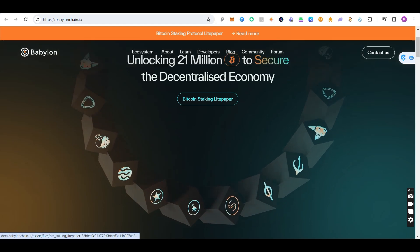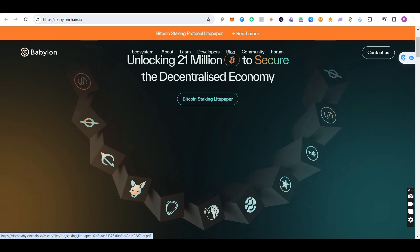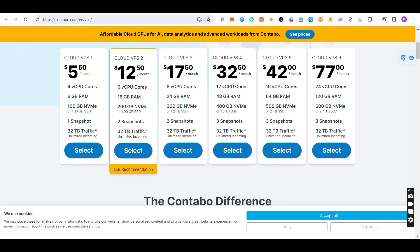To run the Babylon chain, first of all you need a VPS — a virtual private server. There are a lot of VPS providers available. I am using Contabo VPS because it's the cheapest available in the market. You can see it's $12.50 per month and you get 6 CPUs, 16 GB RAM, and 200 GB SSD — all that configuration is pretty cheap.